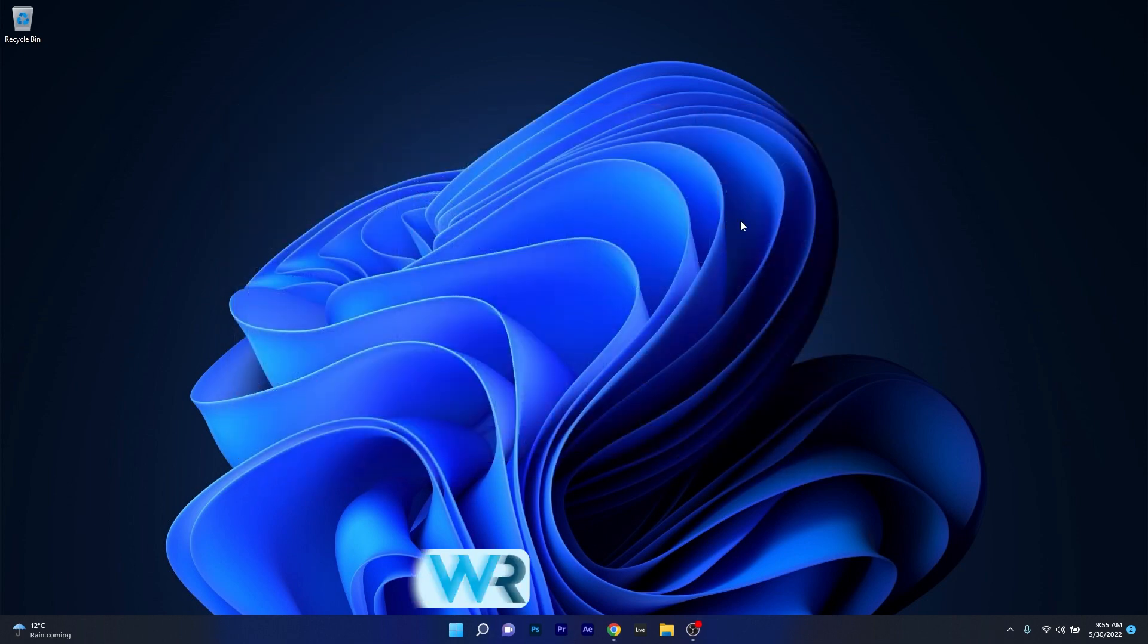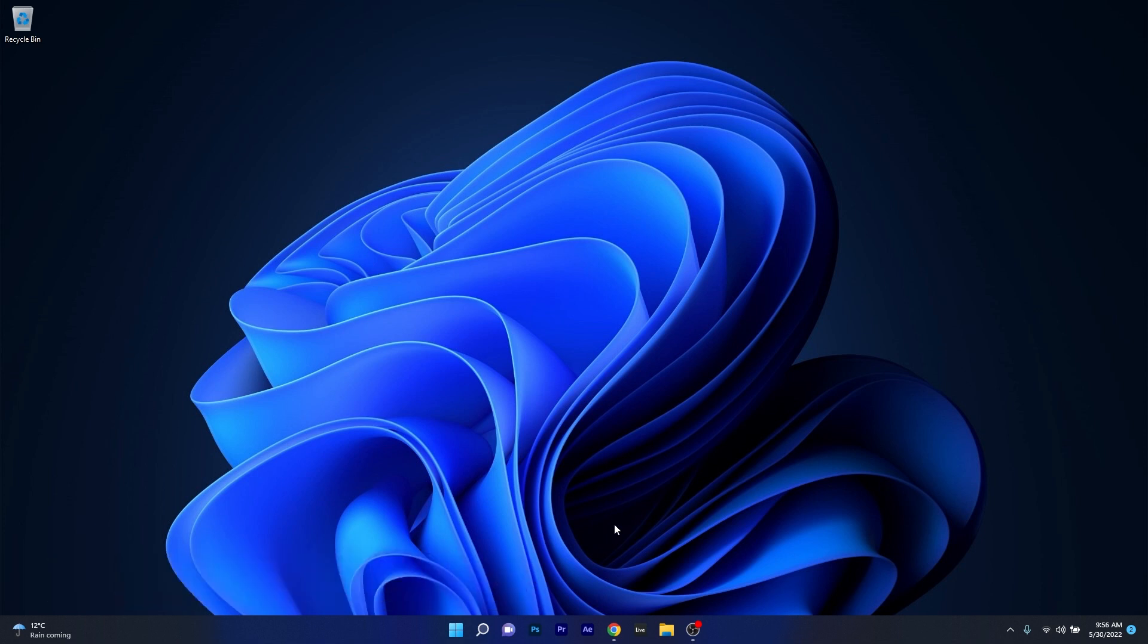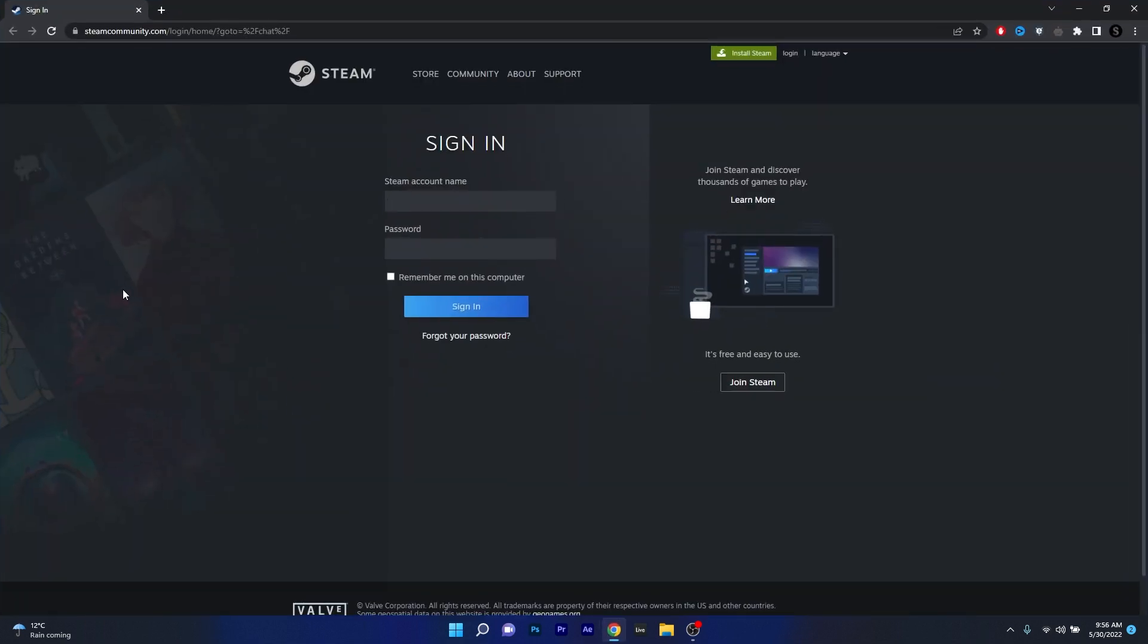Another workaround to this issue is to use Steam online. Open up your default browser then access the link that I posted in the description below. This is the official webpage for the Steam sign in portal.